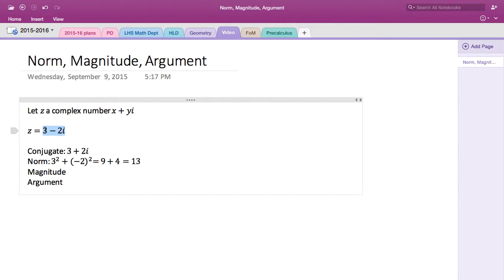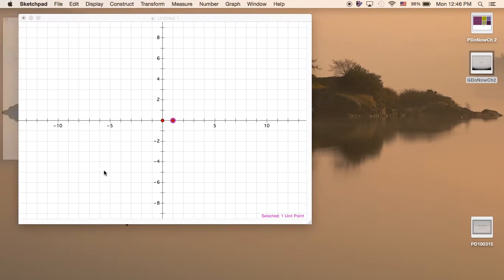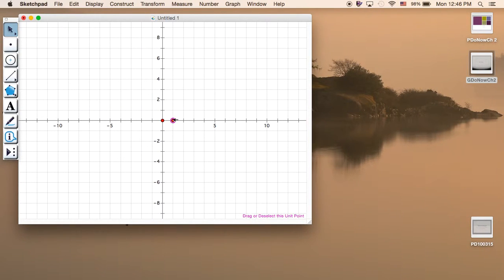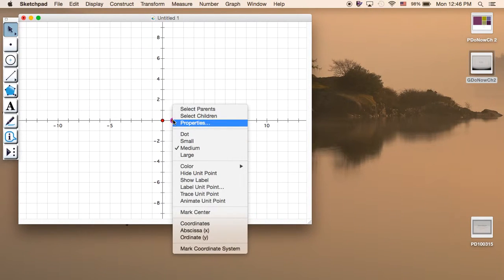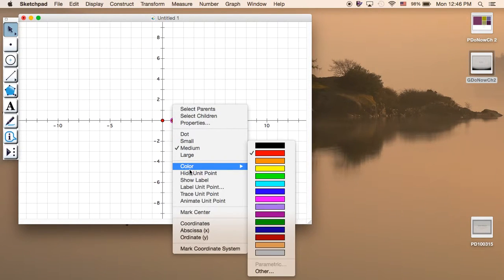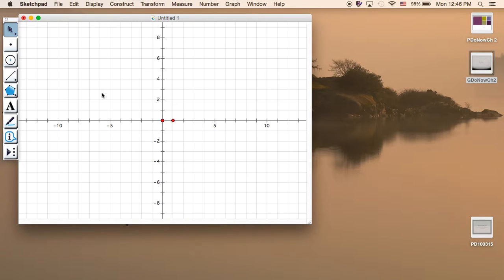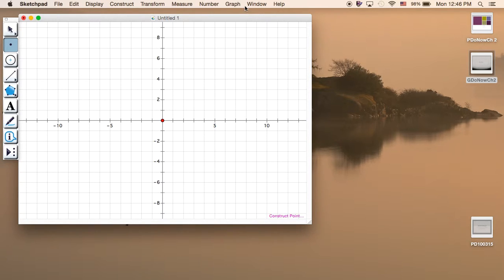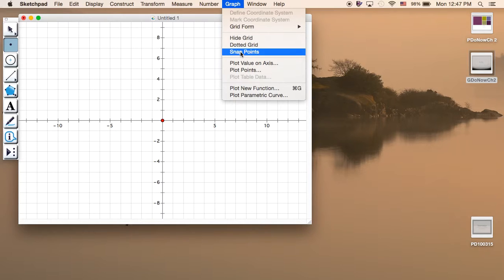Magnitude is the distance, so let's actually graph it first. 3 and negative 2i is going to be at you go to 3 to the right and 2 down.